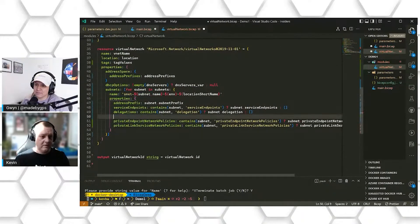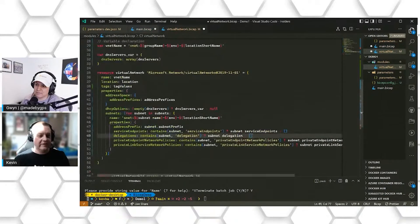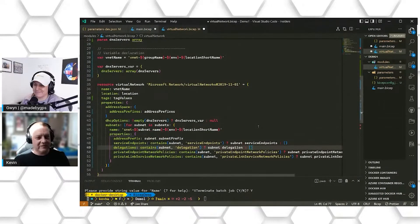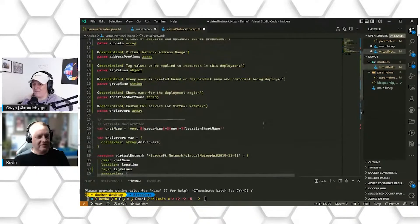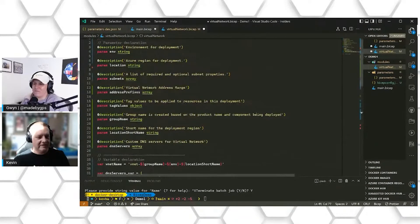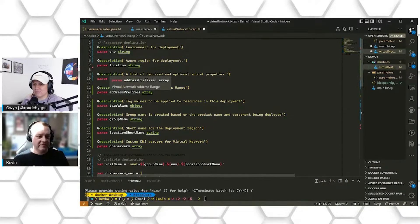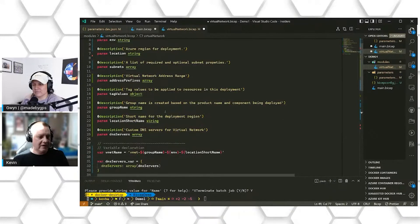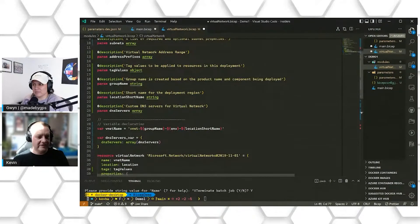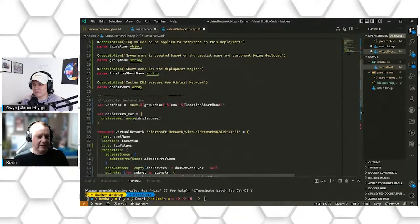This is significantly different from the previous virtual network that we were deploying. Looking at some of our parameters, we're passing in an array of subnets that will have all the information we need to deploy our virtual network. We have the address prefix for the virtual network itself, and we have the DNS information that's going to get passed in as well.